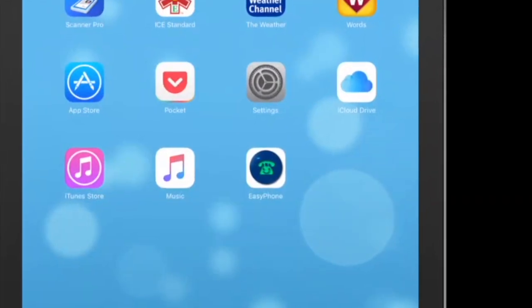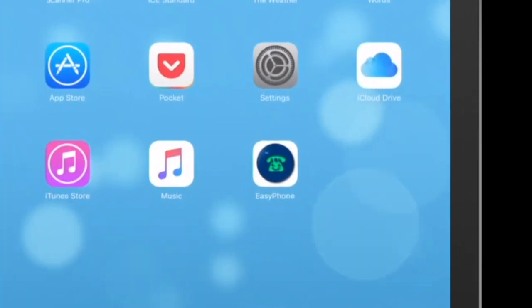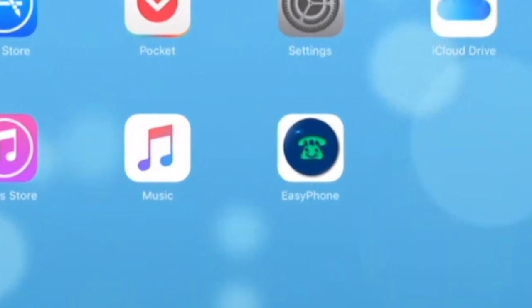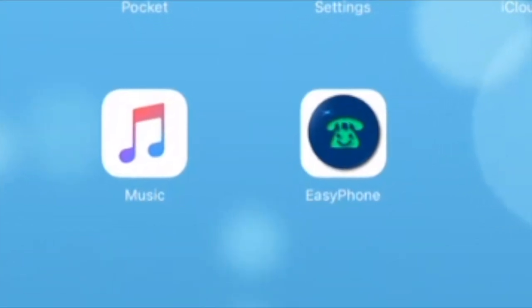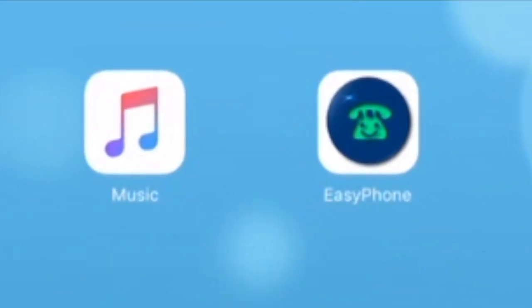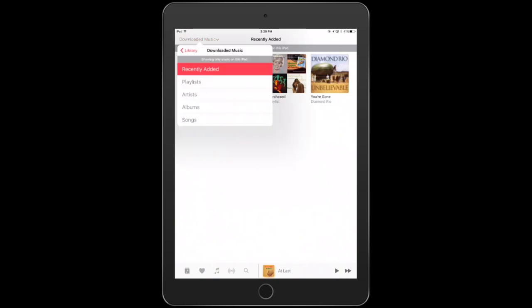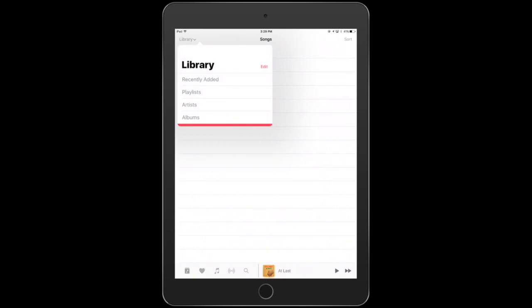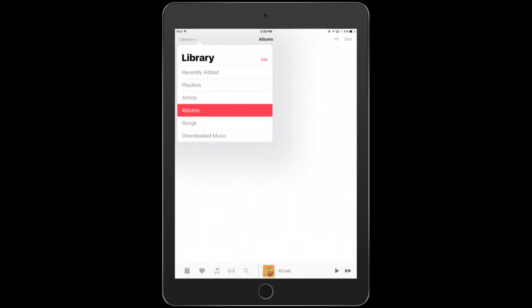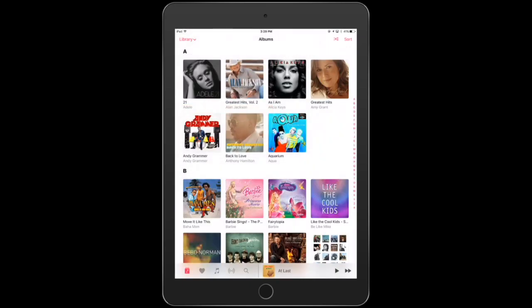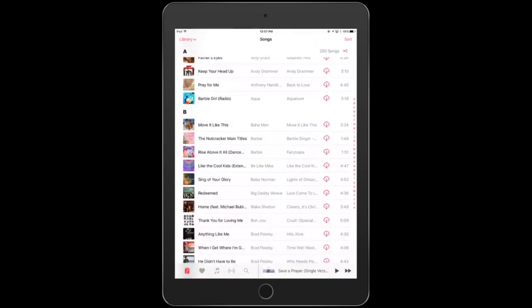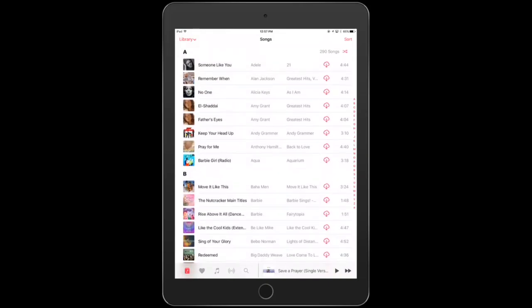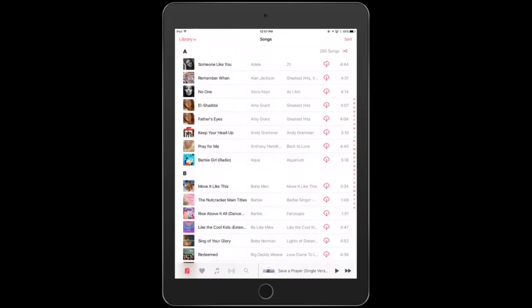Now to listen to your music, you're going to click on the music icon, and you have some options. You can look at your downloaded music, library, recently added, or even playlists. I'm going to look at my library. I can see all the songs, but I can also search by albums or by artists.